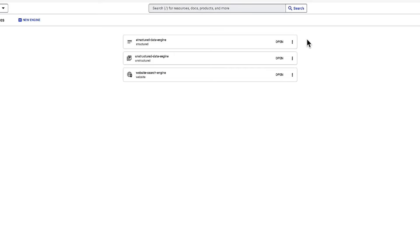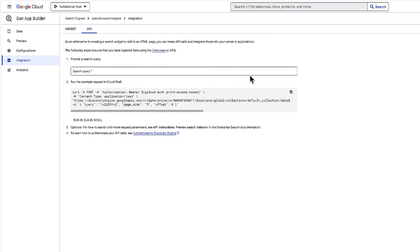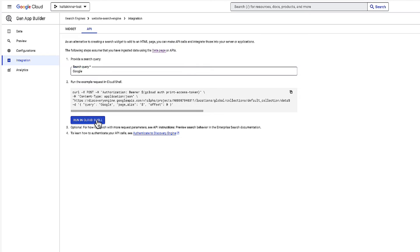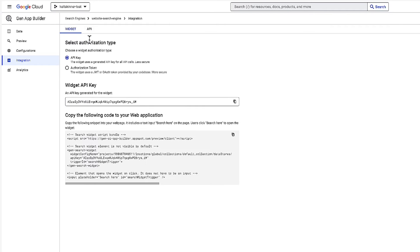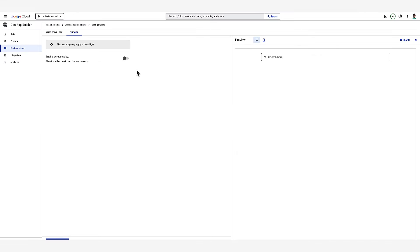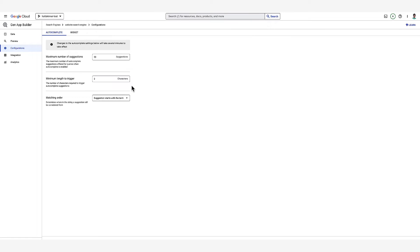Now we've explored the main types of search engines. Let's see how we can use them in our applications. If we go to the integration page, the console provides simple ways to integrate this new search engine into an application. You can go to the API tab to get pre-written API calls and code samples to integrate this into server applications or to build your own UI. Or you can copy-paste the HTML code in the widget tab to embed this directly into your website. Going to the configure menu takes you to the widget settings, where you can configure autocomplete, among other features.